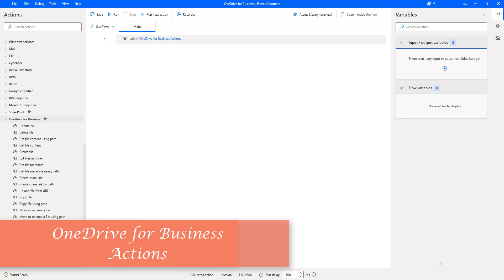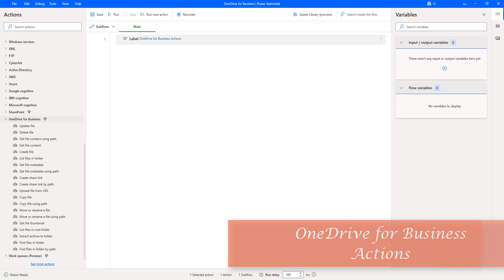Hello Techies. In the upcoming sessions, we will learn how to work with OneDrive for Business with Power Automate Desktop by using Actions.